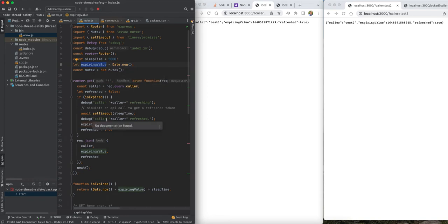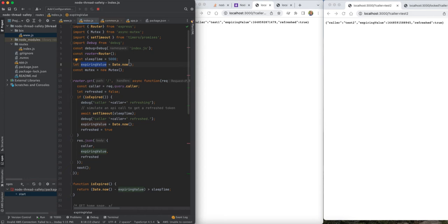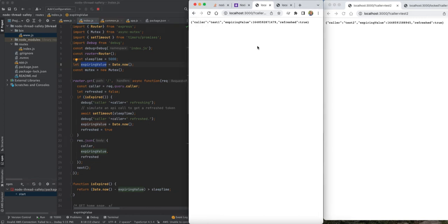...that is being updated for all requests coming in. Now you can think of this expiring value as being something like an OIDC token that has an expiration date, and when it expires you need to go out and refresh that token. So if we look at the behavior here...